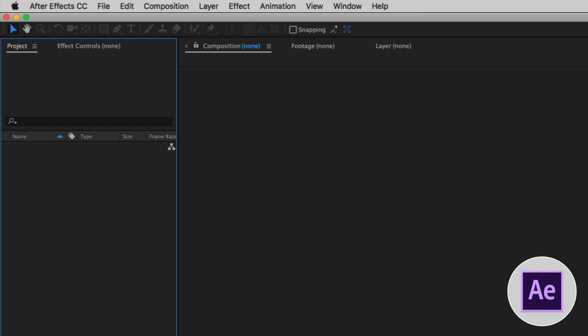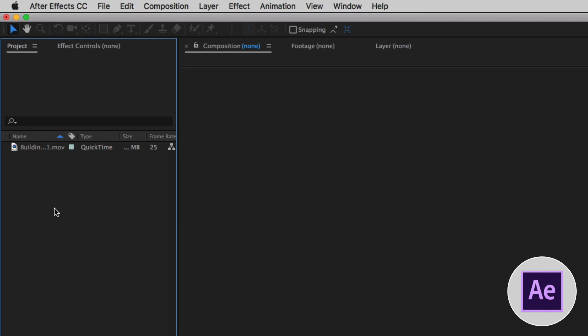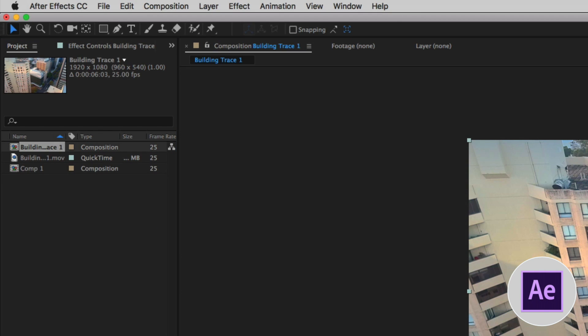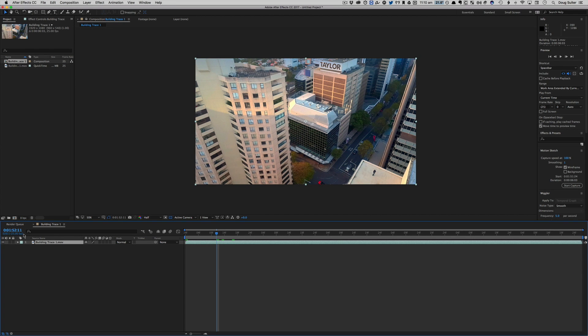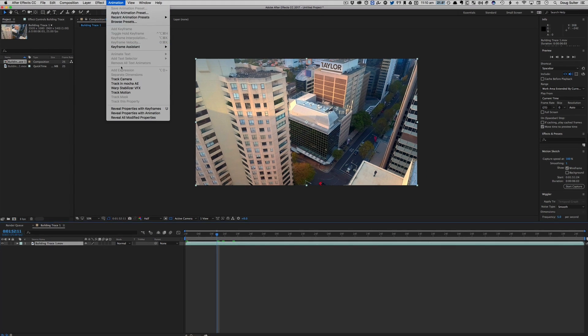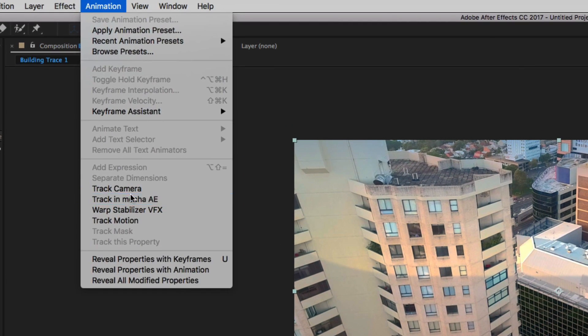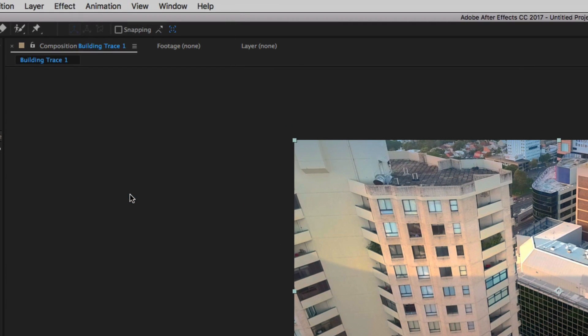All right, we're ready to go. So let's take this clip. We're going to pull it there into our project. New comp from selection. I'm going to select the clip and I'm going to go to animation and I'm going to track in Mocha AE.